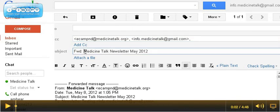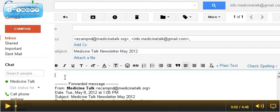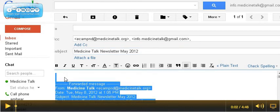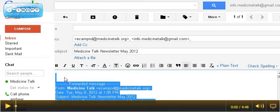You can choose it off the list, and it will automatically populate into the BCC field. Drop down into the subject line and take out the forward, drop down into the body, and delete the message that automatically populates whenever you forward a message.